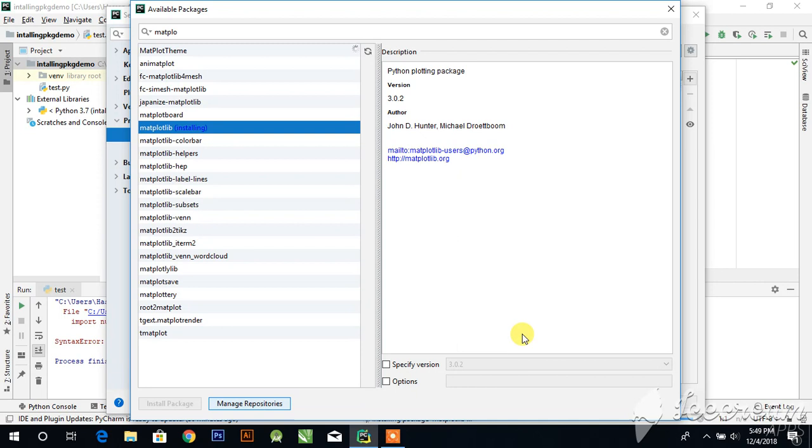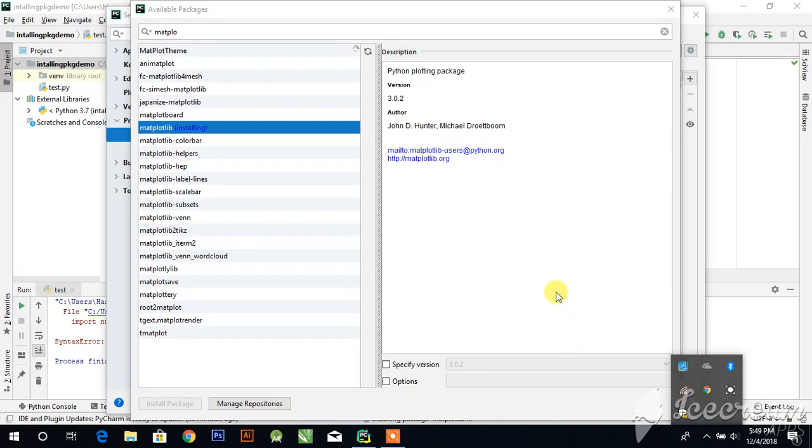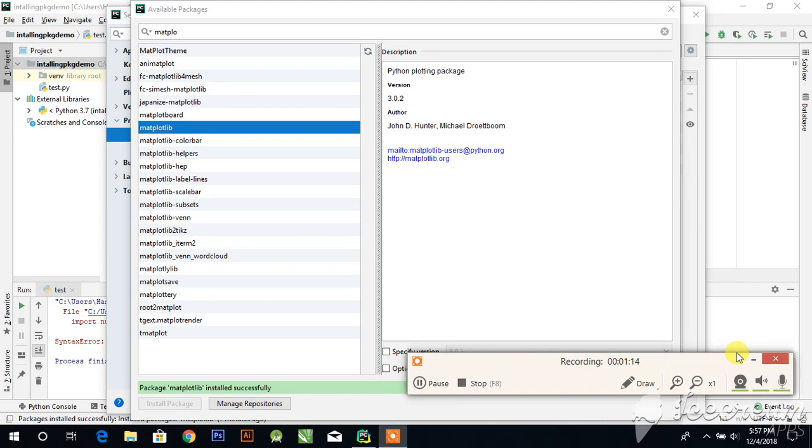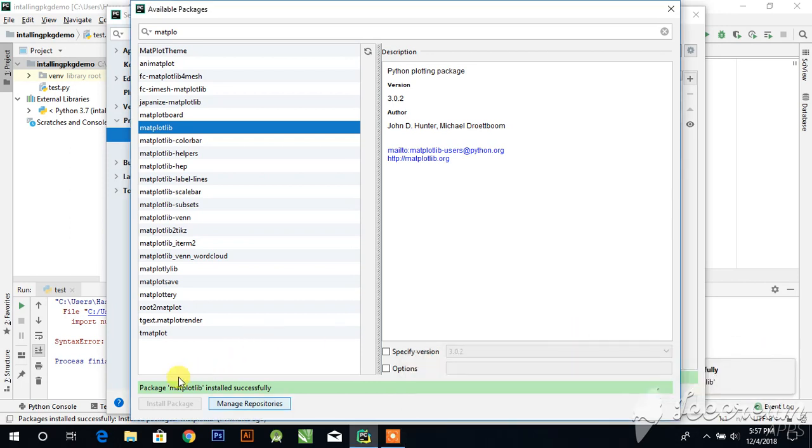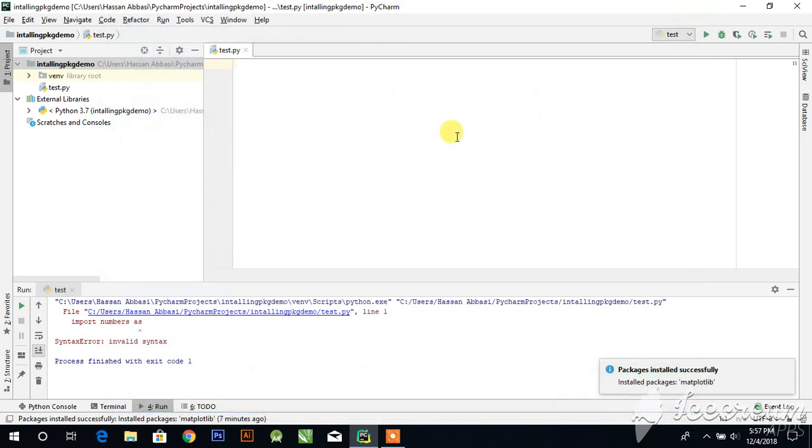This will take a little time. Make sure your internet is connected. I am pausing the video here till it's complete. Now you can see matplotlib installed successfully, so go to your program.